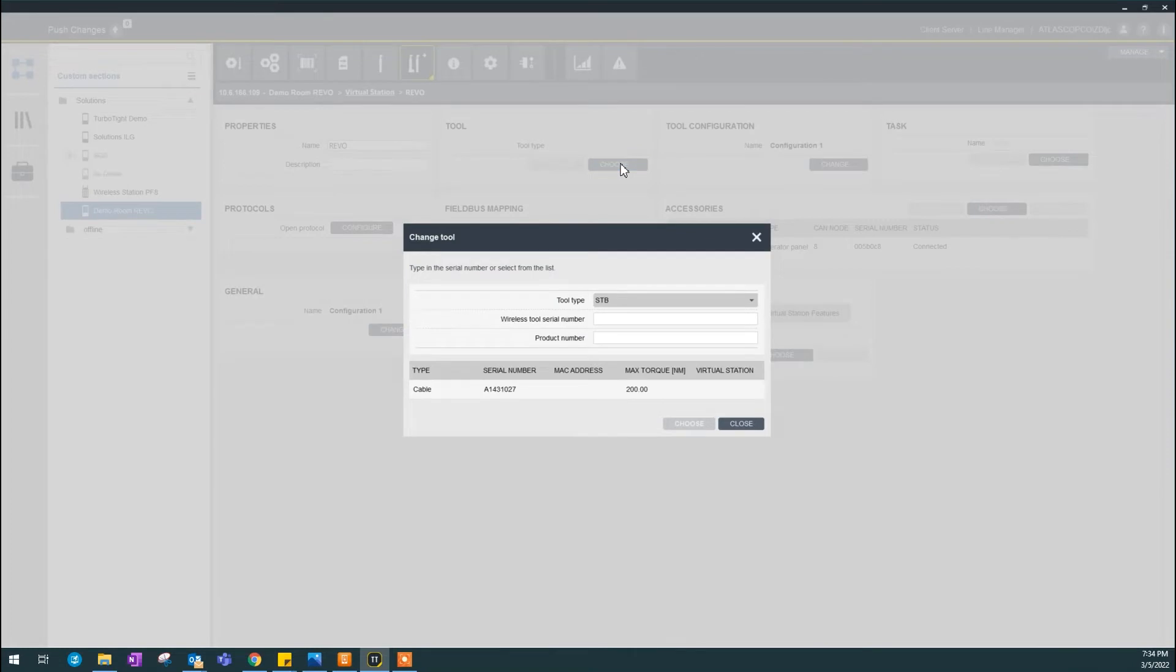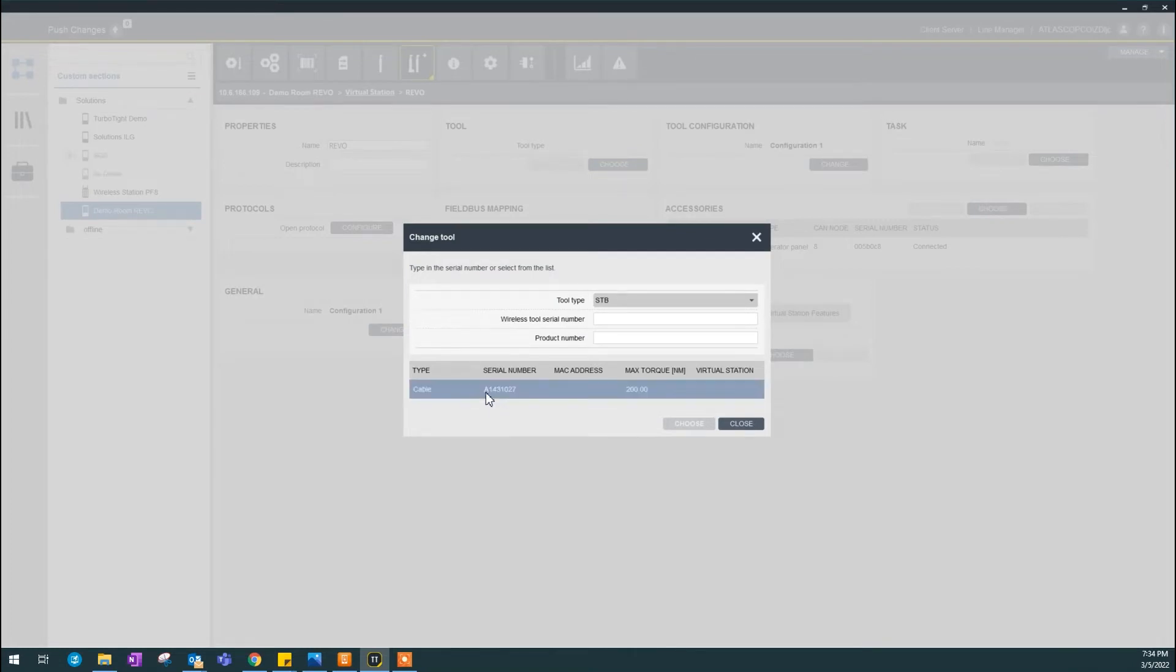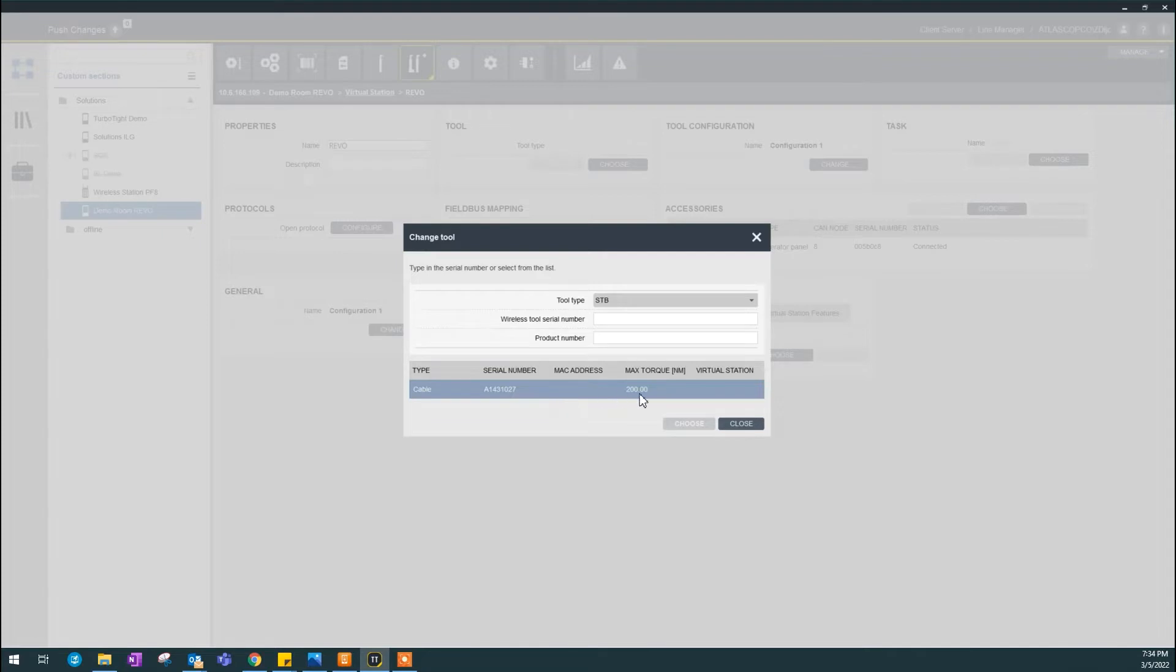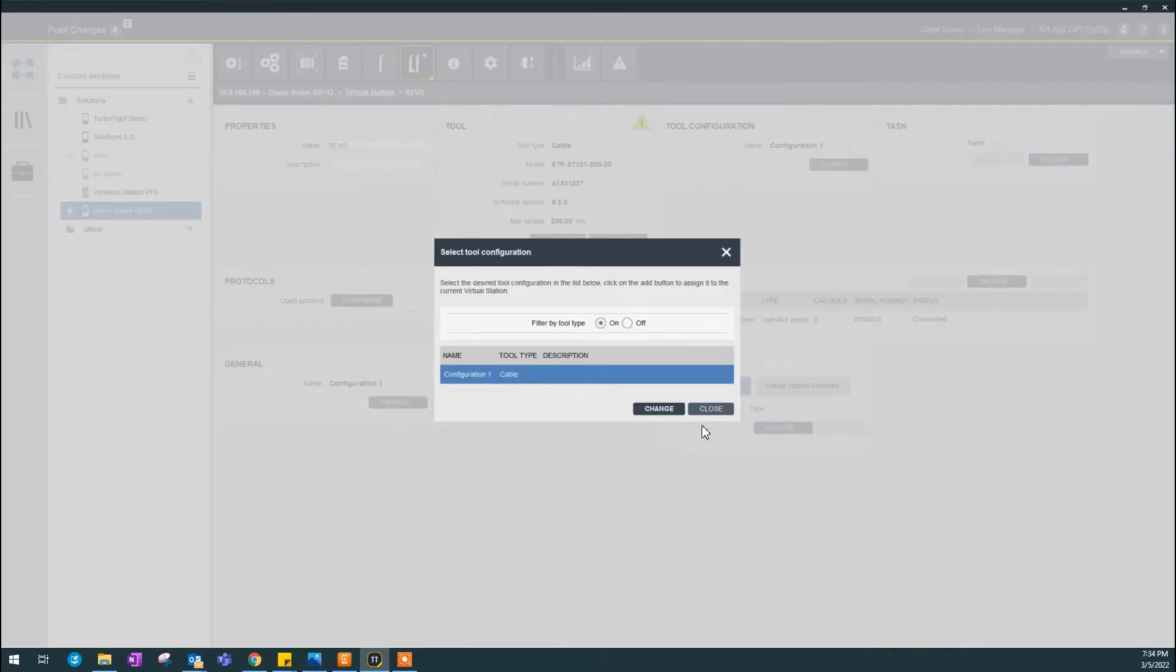Okay, there is an available cable tool here with the serial number. There is no MAC address because this is a cable tool. If it's a wireless tool, you'll see the MAC address right here, the max torque, and so on. I'm going to select this tool, and ToolsTalk said, okay...